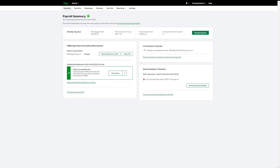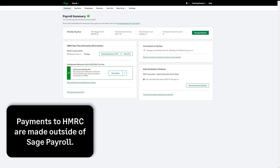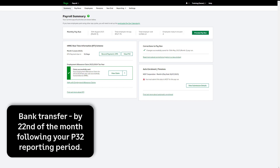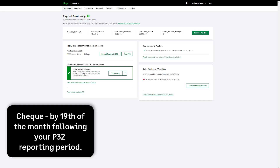The payment to HMRC is not automatically sent through payroll — you still need to pay HMRC the total amount due. The deadline for your payment depends on your payment method. If you're paying by bank transfer, this is due by the 22nd of the following month. Payments via cheque are due by the 19th of the following month.